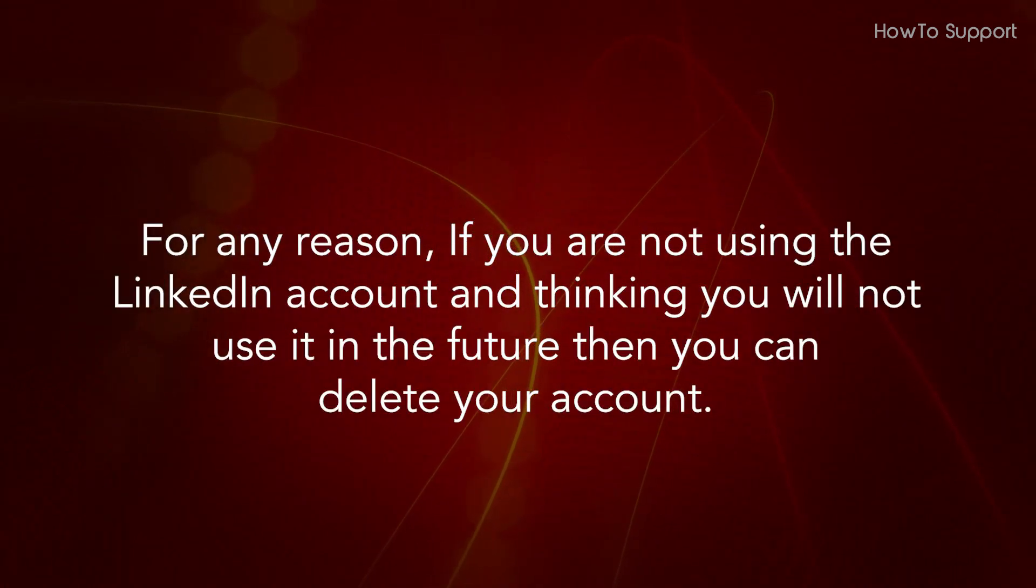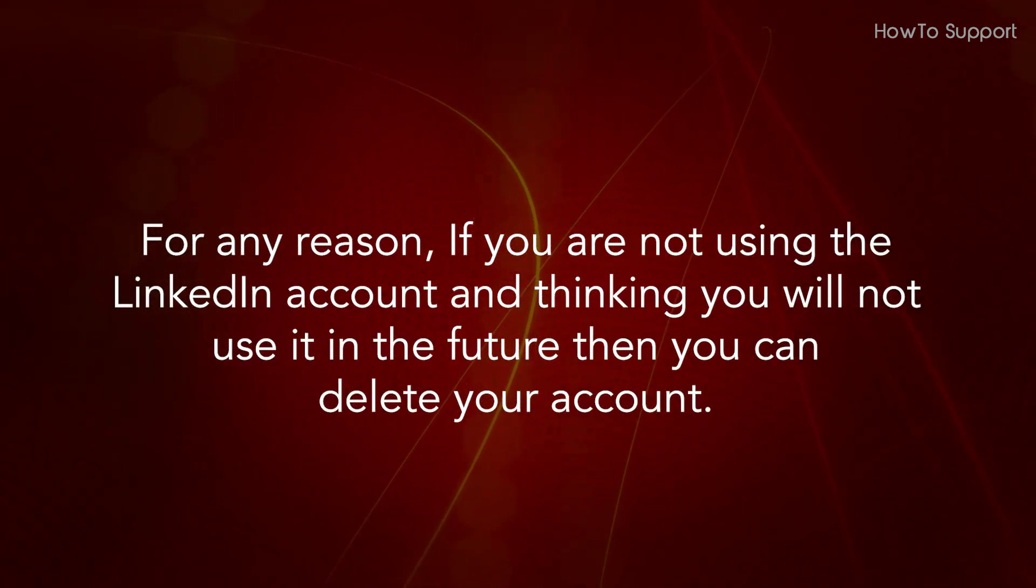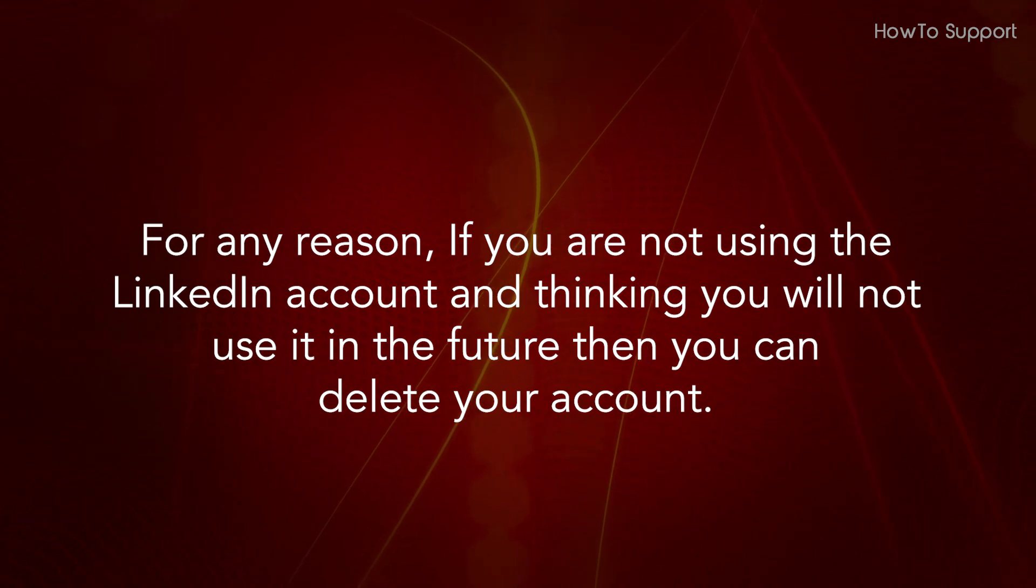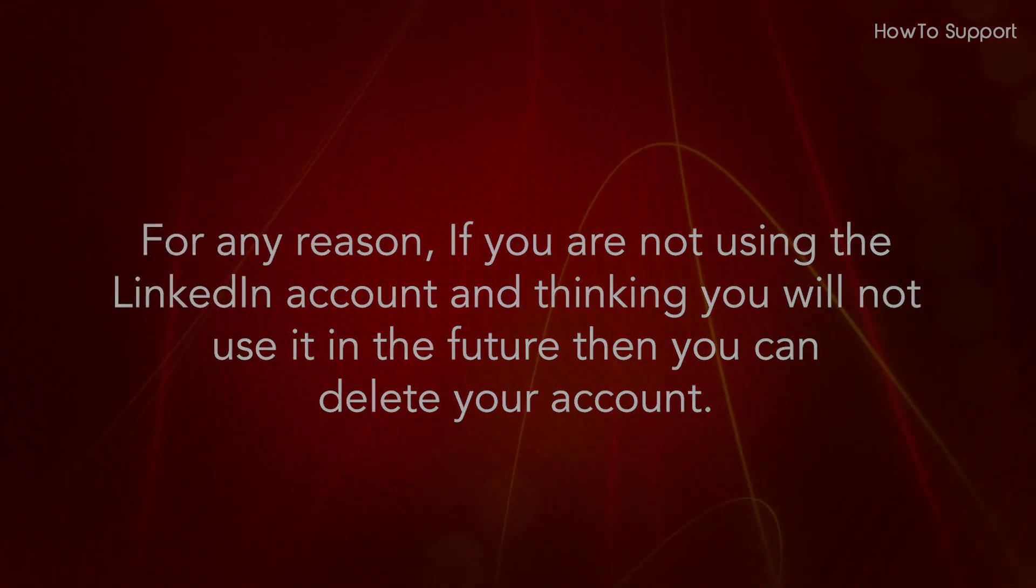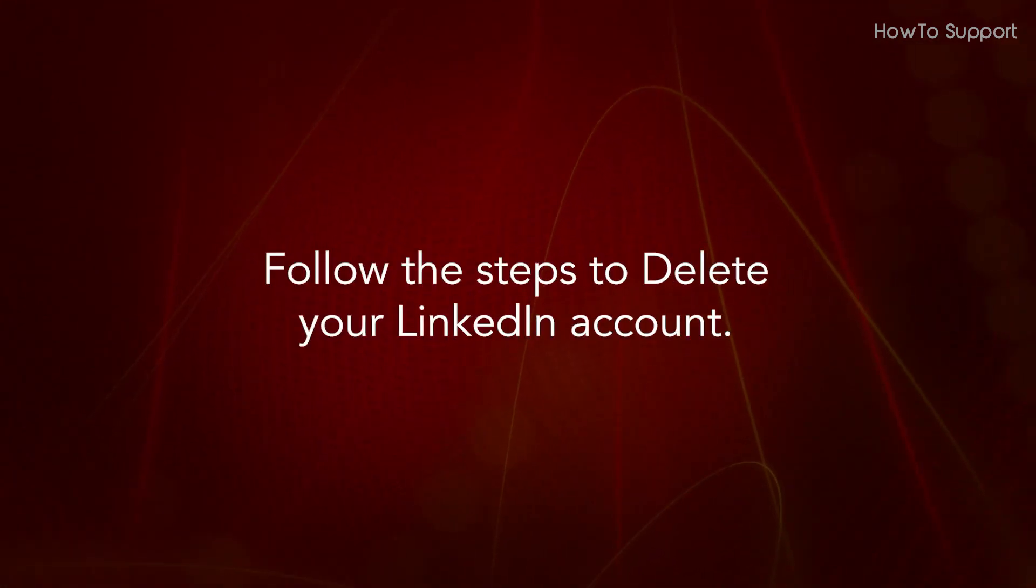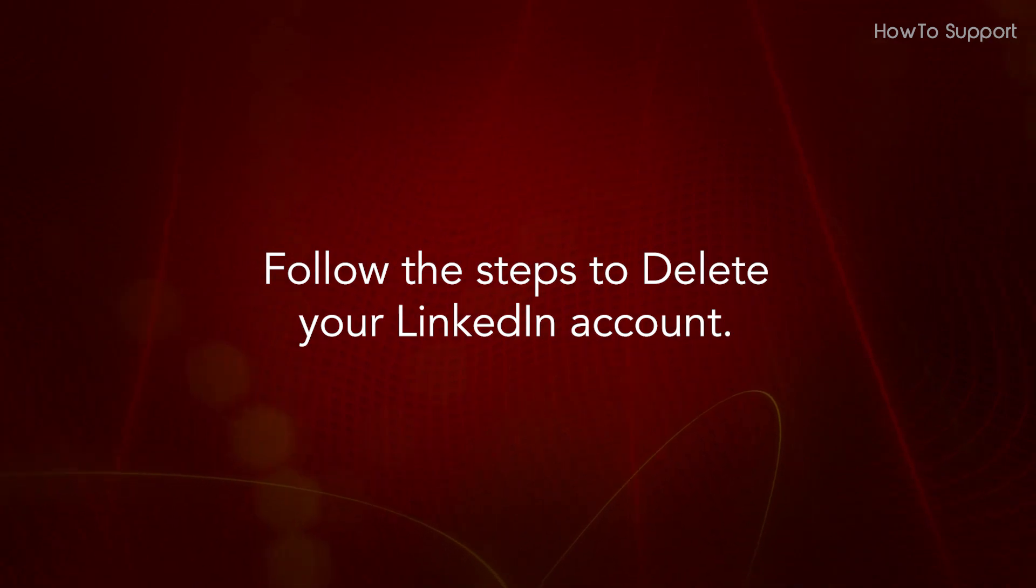For any reason, if you are not using the LinkedIn account and thinking you will not use it in the future, then you can delete your account. Follow the steps to delete your LinkedIn account.